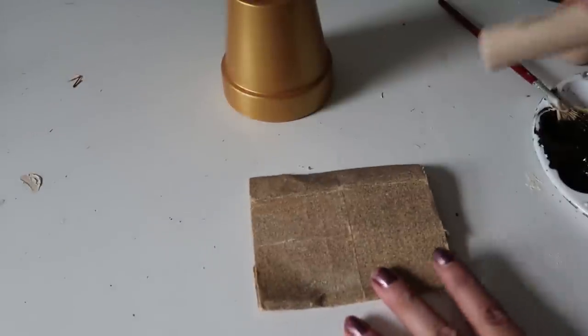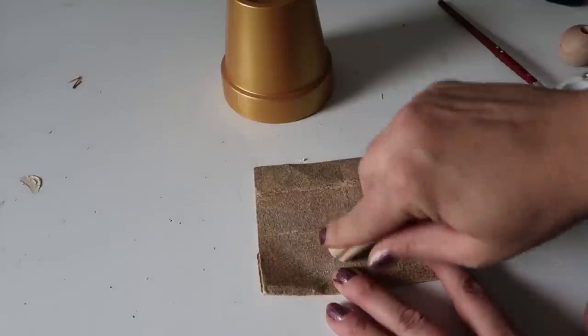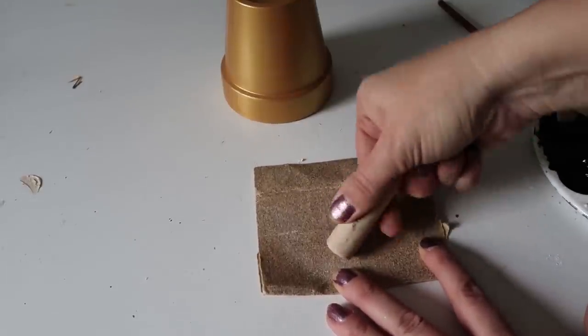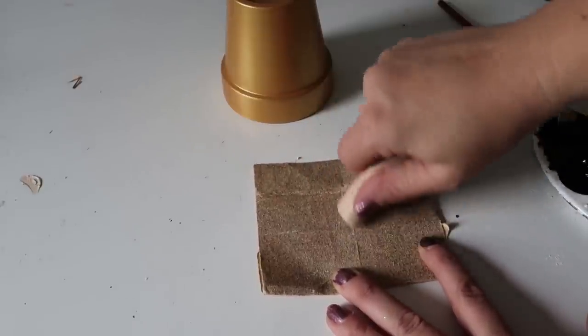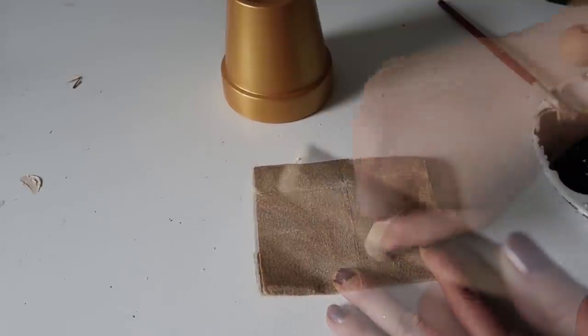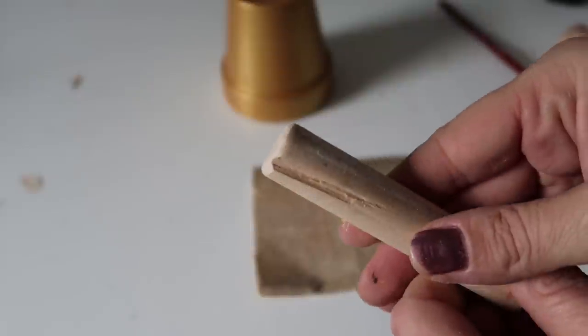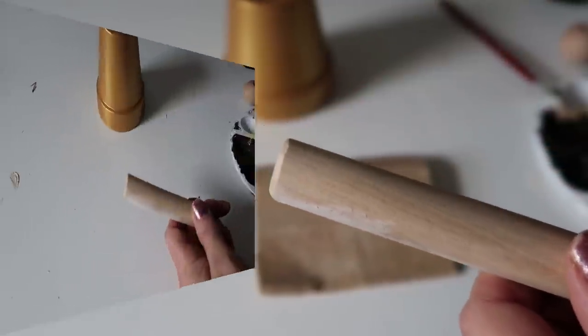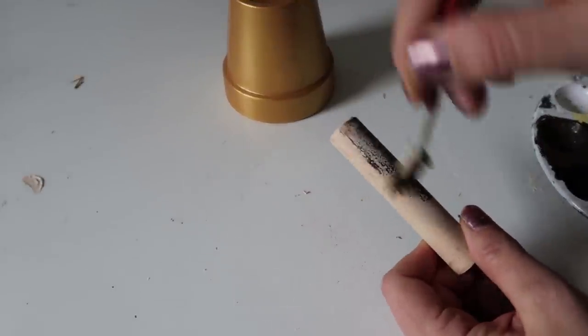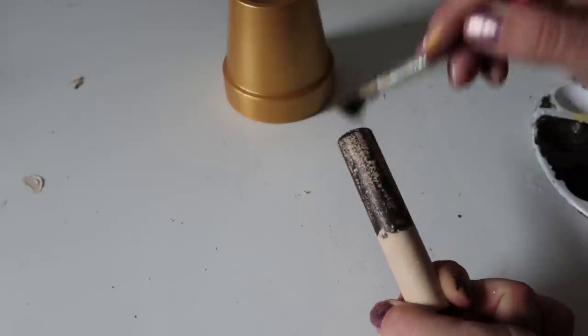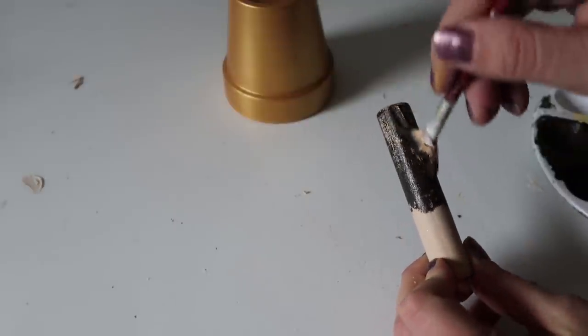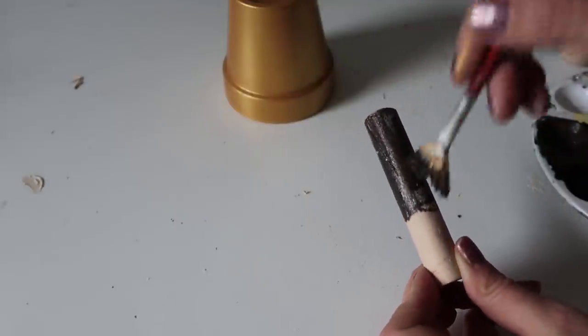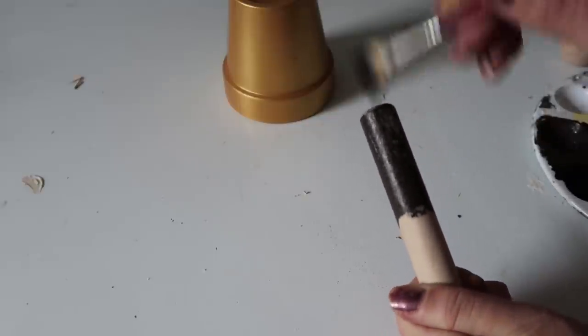So I took that dowel rod and just sanded it down. And if you could tell from the picture, we're just making a bell. So this is going to be the handle for the bell. I'm just going to paint it with a little bit of black and brown paint mixed. And this is all preference, the colors that you use, the pot that you use.